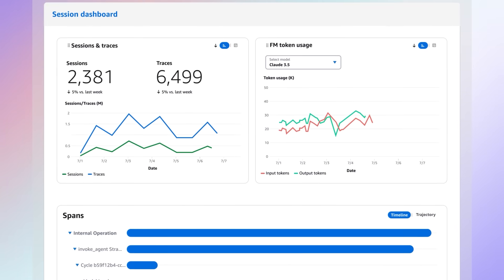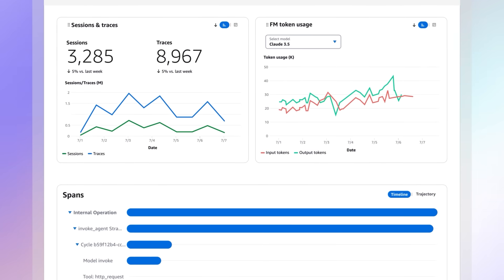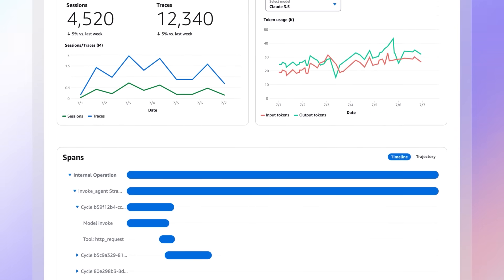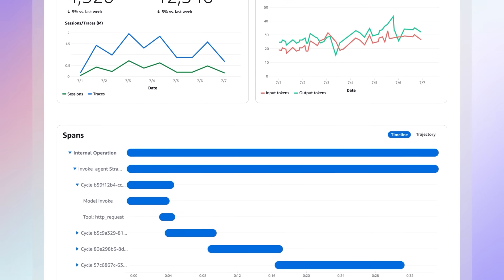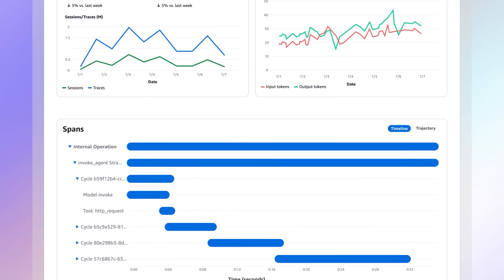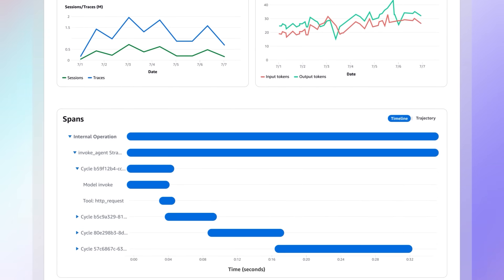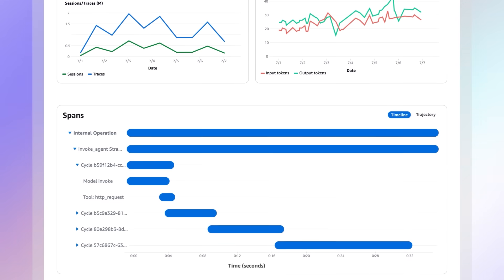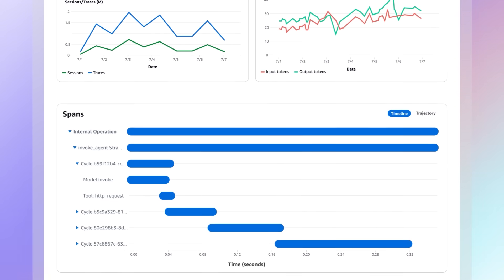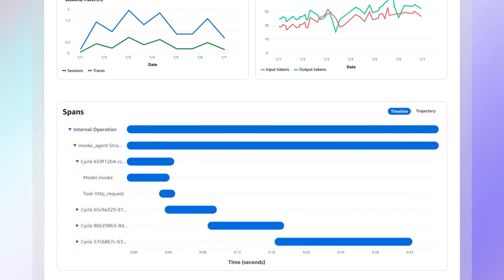These dashboards help to quickly identify and resolve issues while also supporting compliance and auditing requirements. We leverage OpenTelemetry so you can easily integrate logs, traces, and metrics with monitoring and observability tools that you already use, like CloudWatch or Langsmith. This level of insight is really critical for maintaining trust in AI systems and continuously improving their performance.